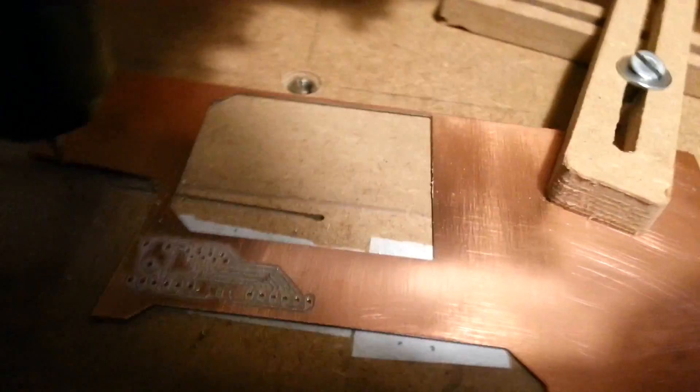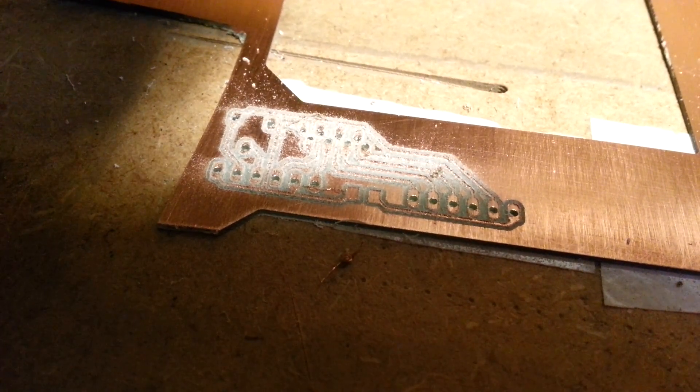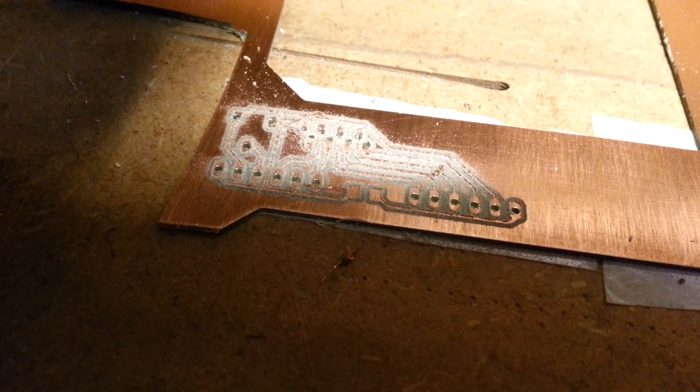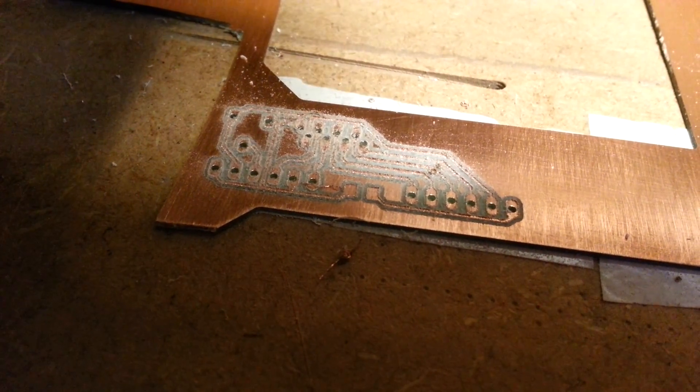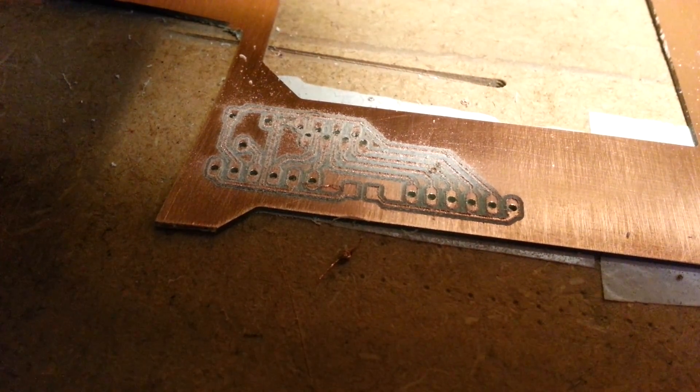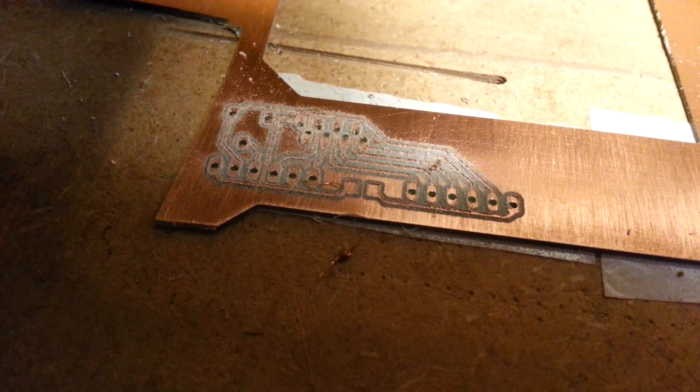So I just finished drilling with the 0.8mm drill bit. So now the PCB is almost done. We just have to mill the outline and for that we are going to use the 2mm chip breaking bit.